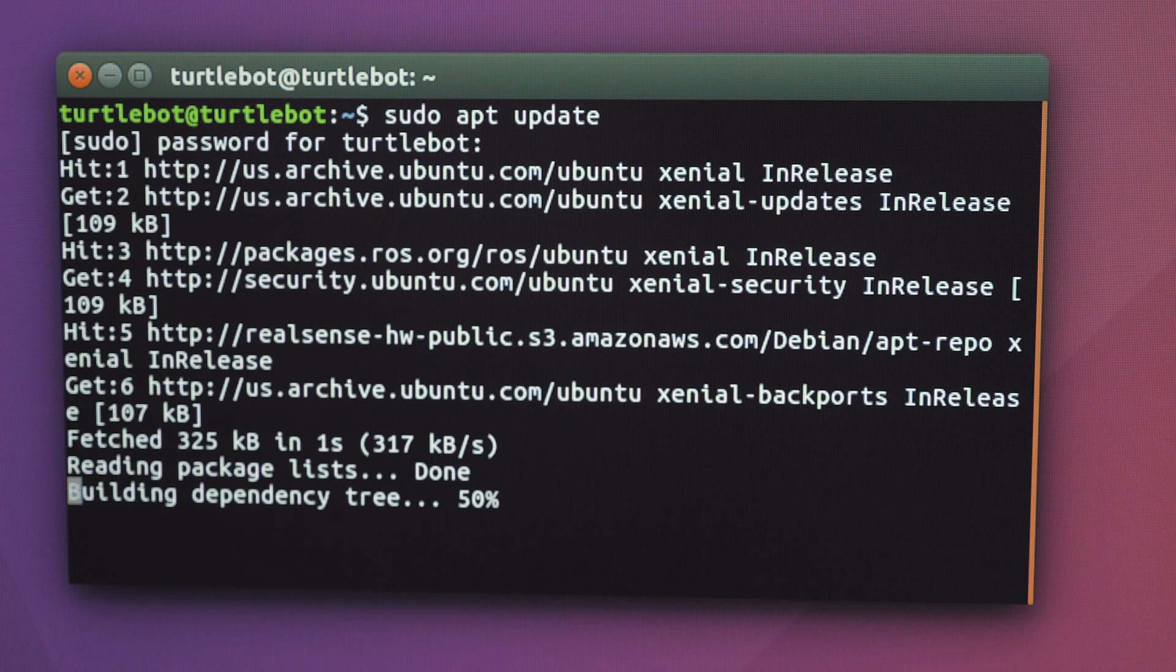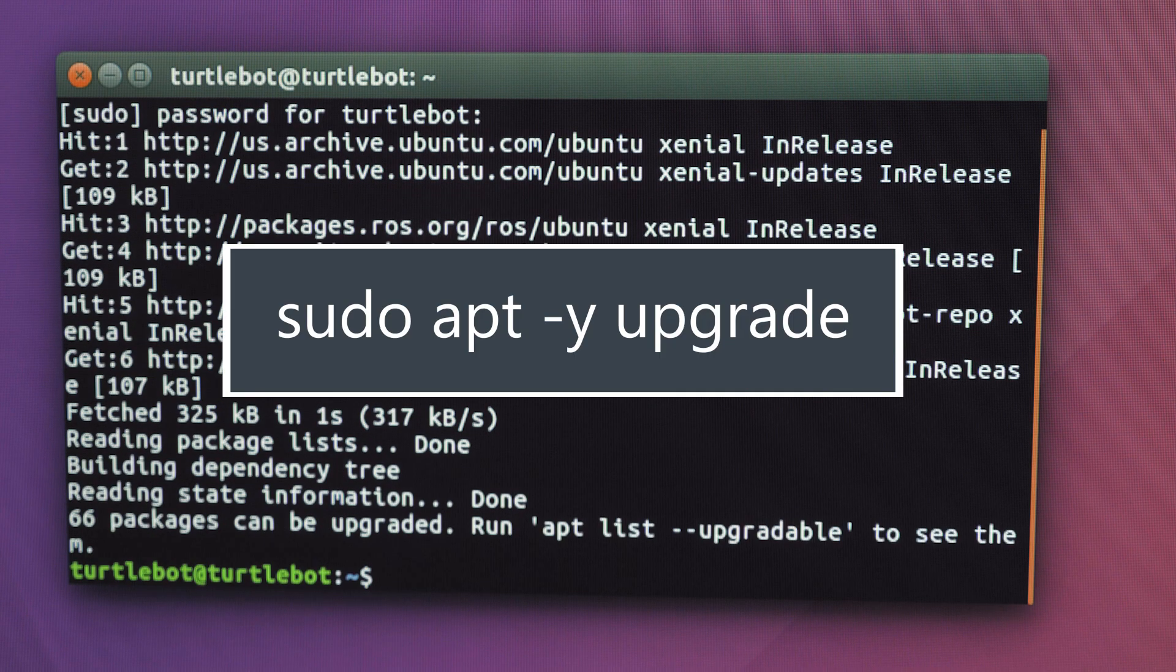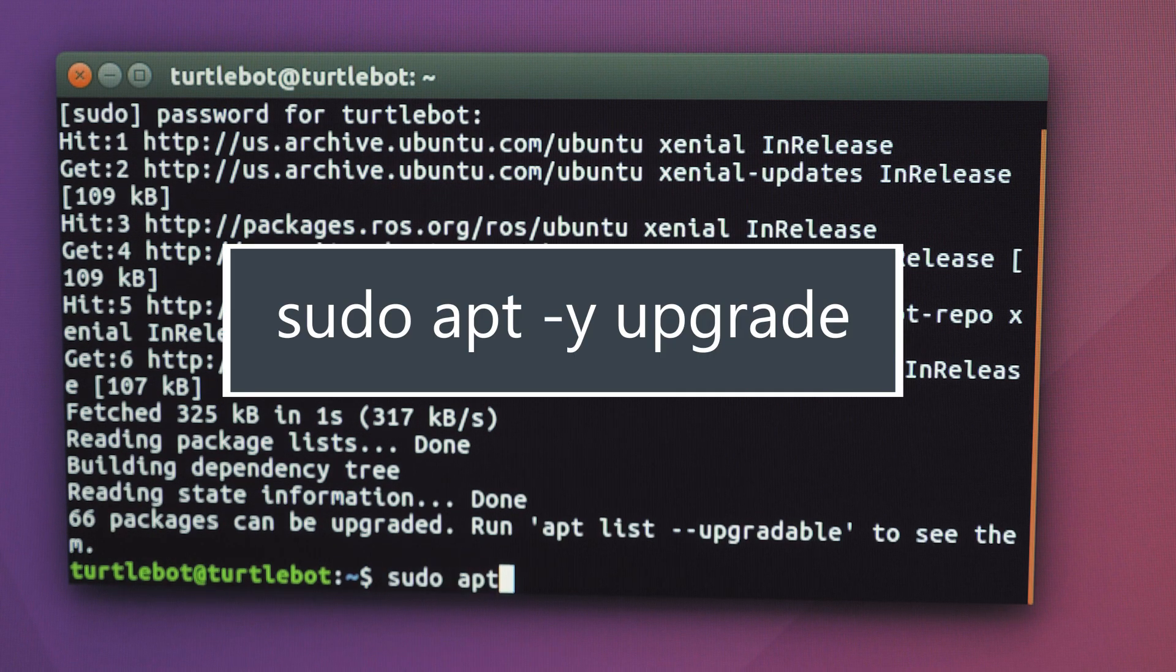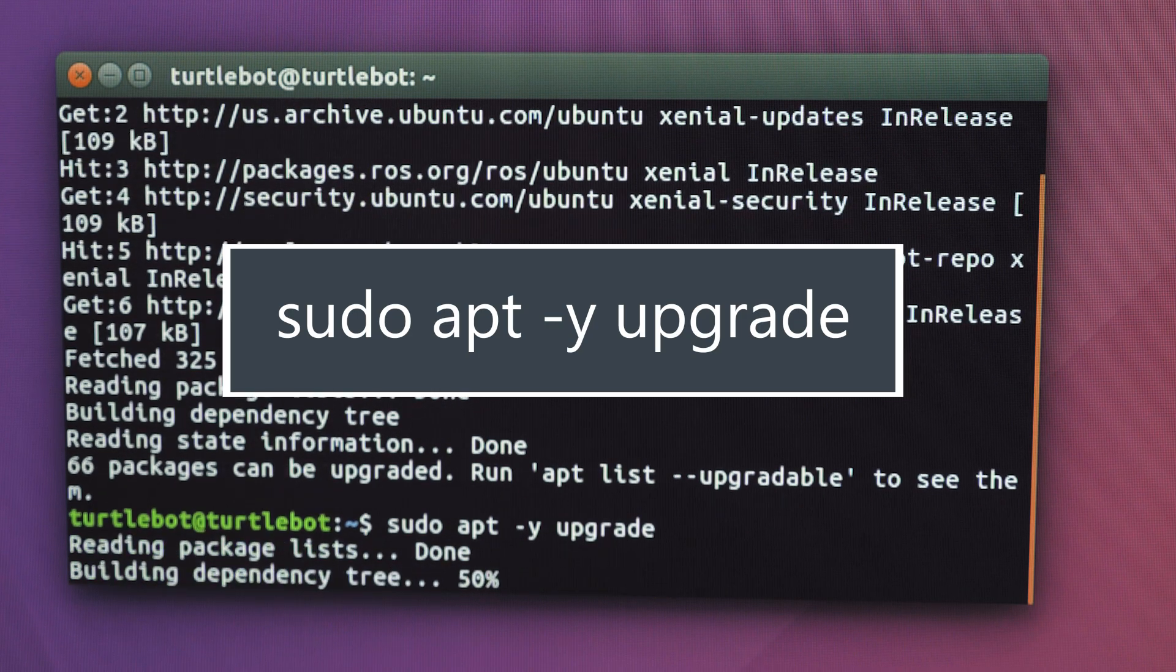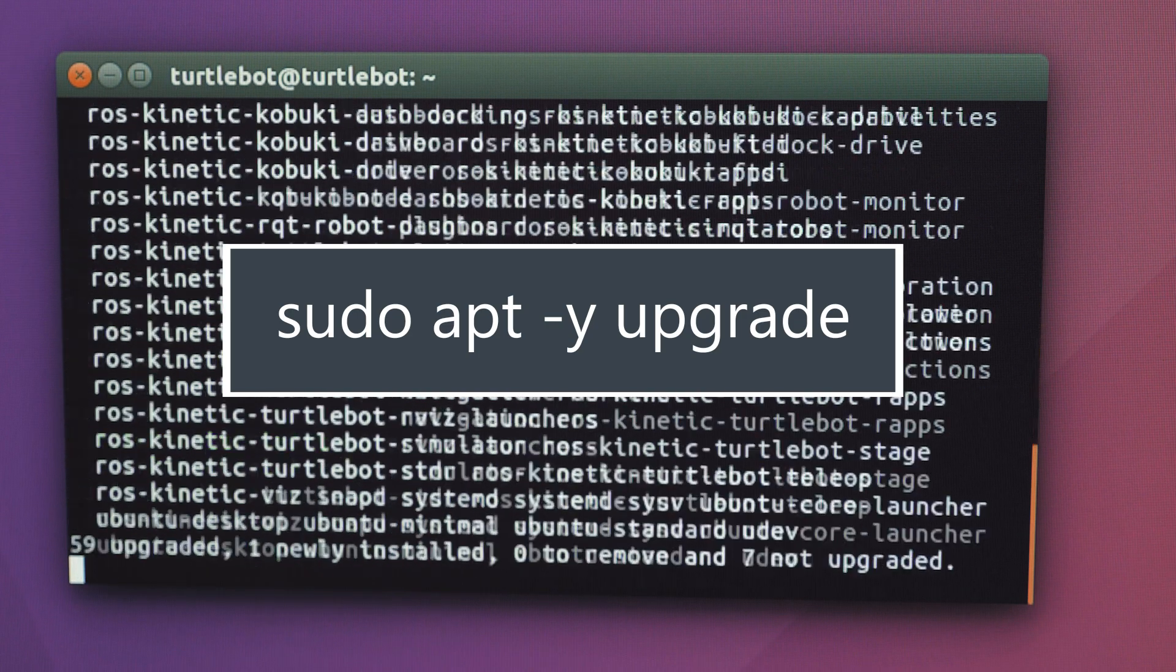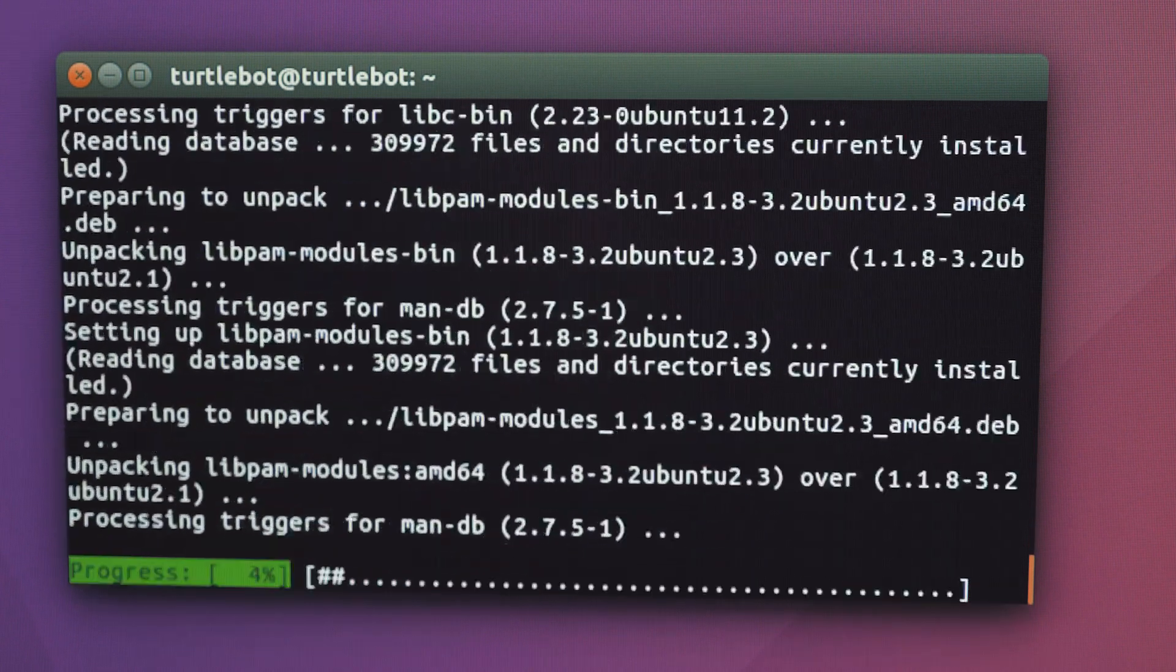When the process completes, type this. The computer might take a few minutes to upgrade. Decline if prompted to update to Ubuntu 18.04.